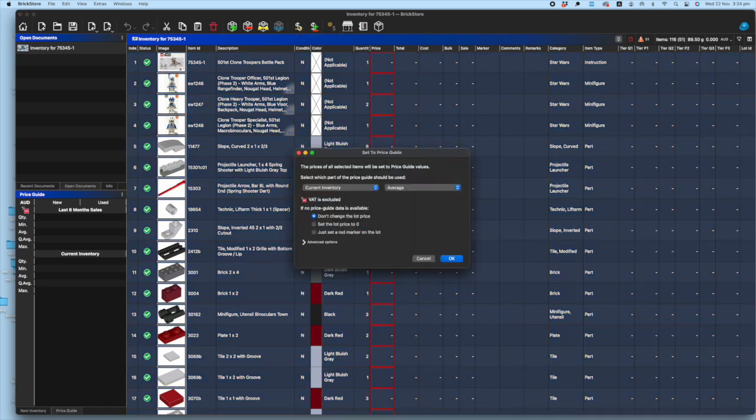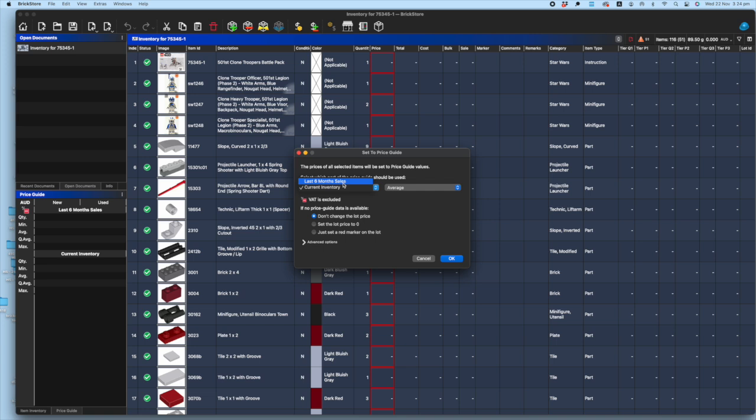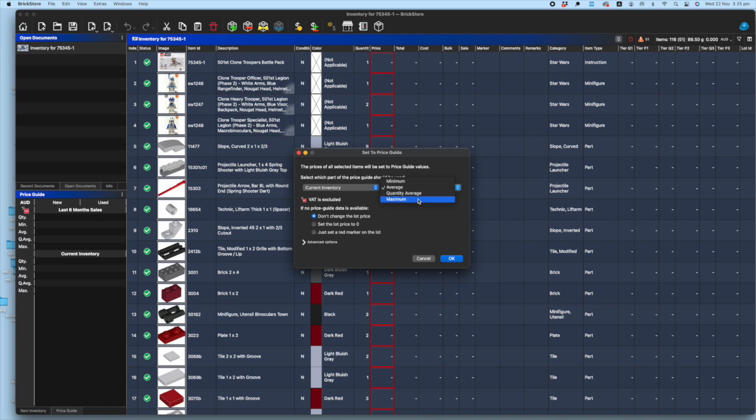If you click that, you'll get this second window which allows you to set the price guide. This is based on the data within Bricklink. You can choose between the last six months sales, which a lot of people do, or current inventory average, minimum, quantity average, or maximum. Maximum is a dangerous game because some idiot might have put in the minifigure for $400—they could have made an error or something like that. So best not to do that.